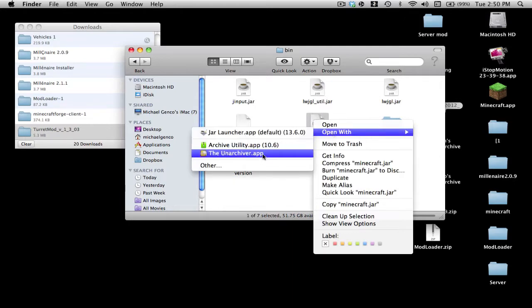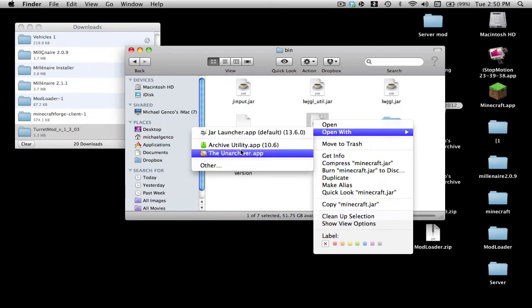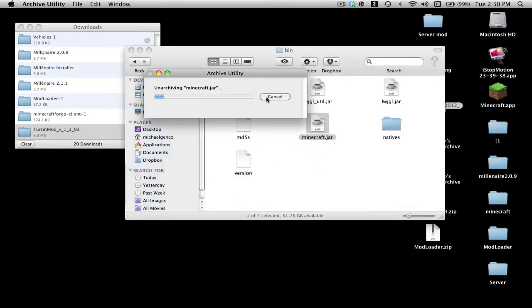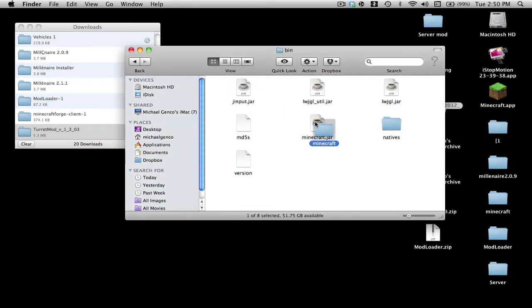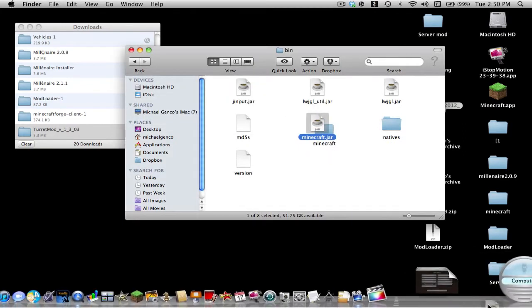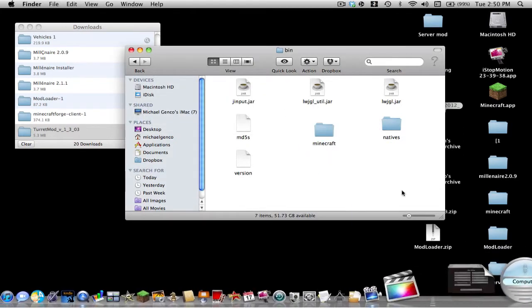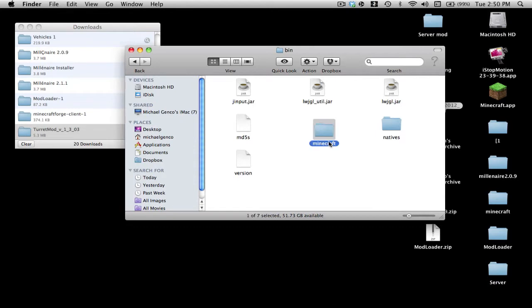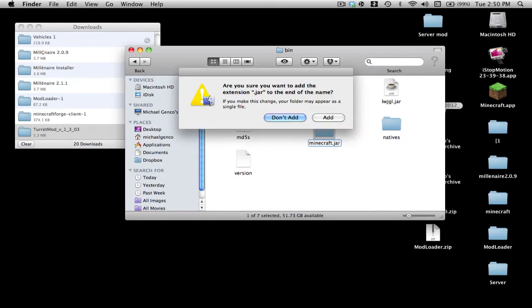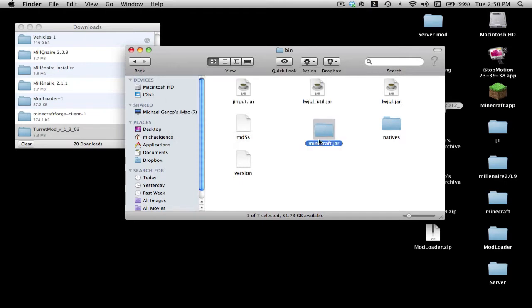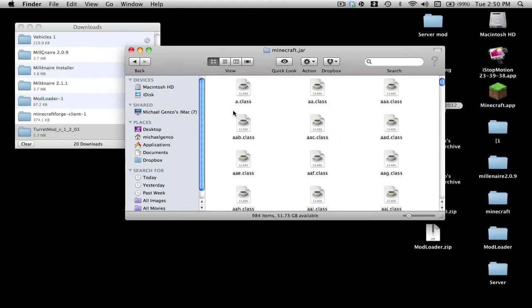Open it with Archive Utility or The Unarchiver. You should get The Unarchiver app, it's really good. You get it at the App Store, it's free. So unarchive it, throw out minecraft.jar, rename the folder that you got to minecraft.jar, and click Add.